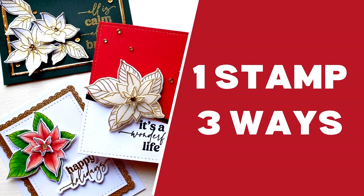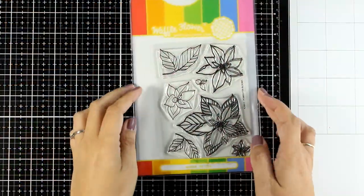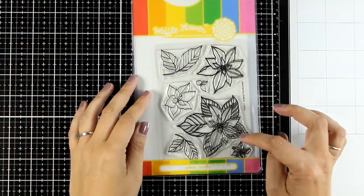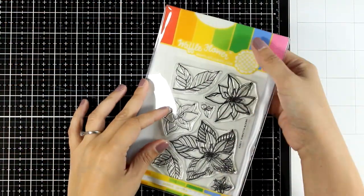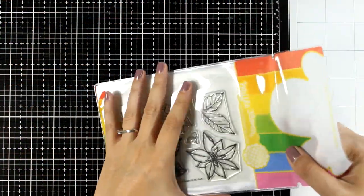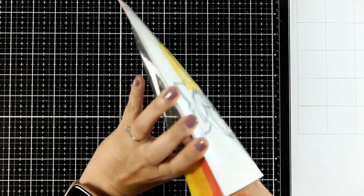Hi everyone and welcome back to another card making video. Today I'm going to show you different ways on how you can use one stamp set. I'm going to focus on this lovely stamp set with the poinsettias.